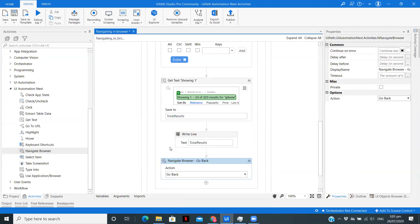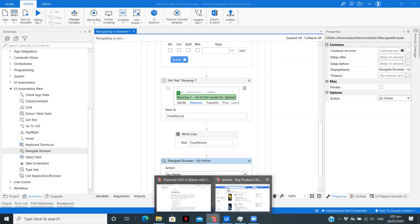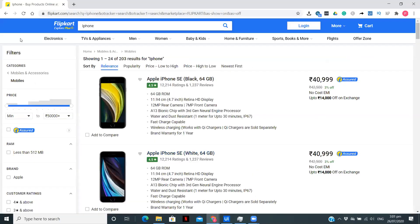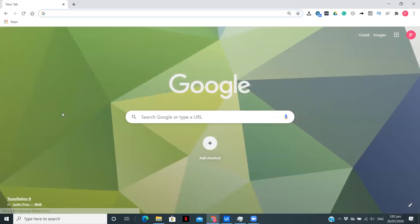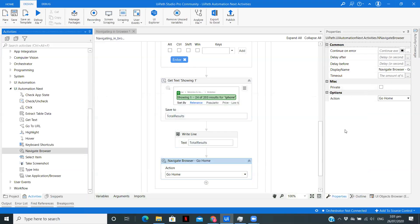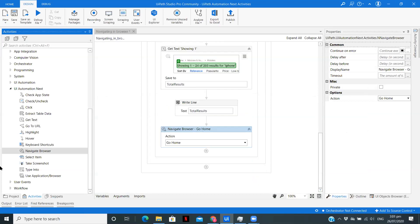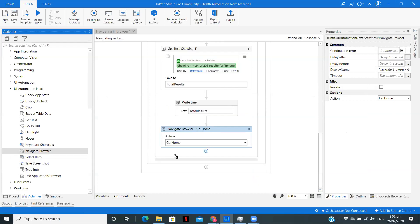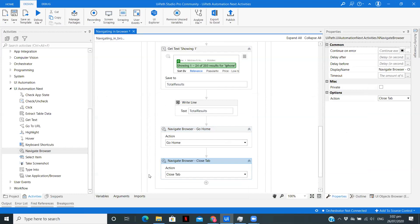The total results are getting displayed over here. After that, I want to navigate the browser to go back to the homepage, that is the main Flipkart page. I want it to click over here. If I click over here, I am on this homepage, and after I am on the homepage, I want to close the tab.